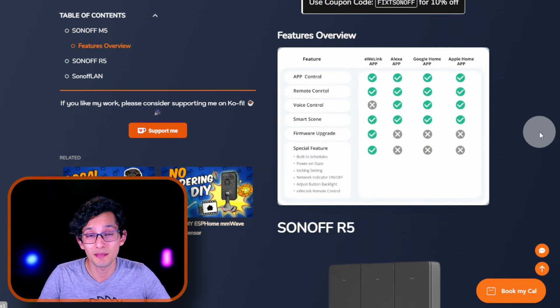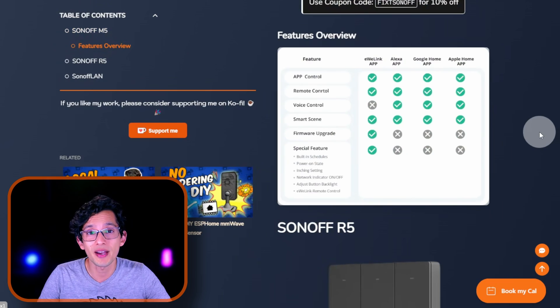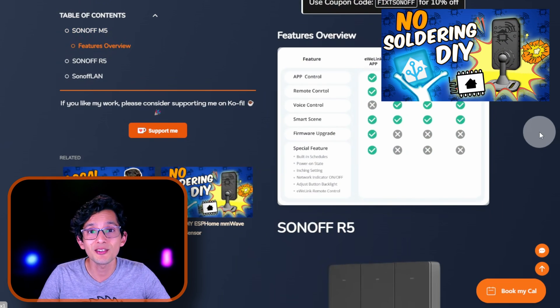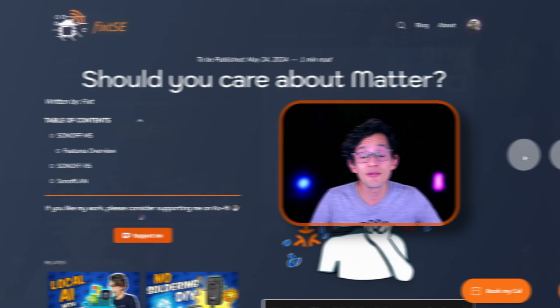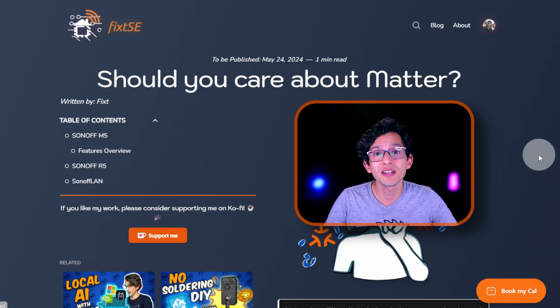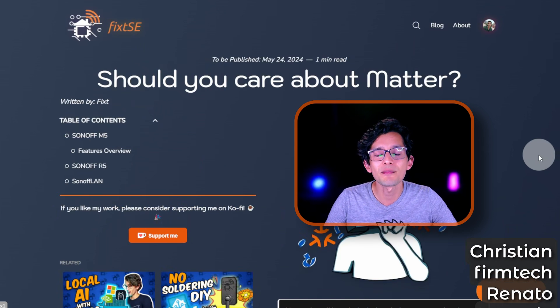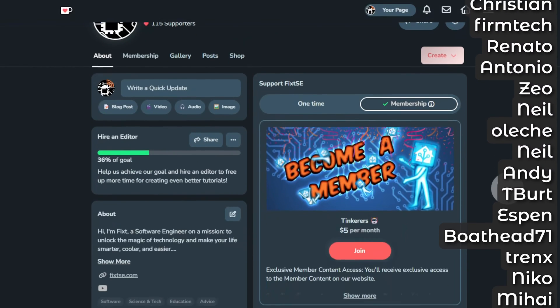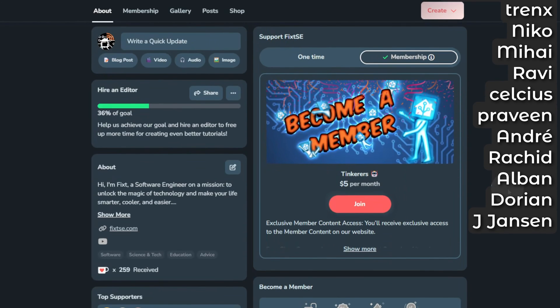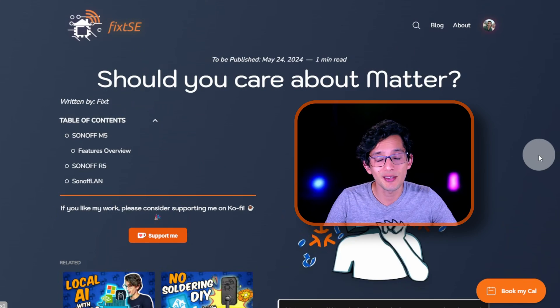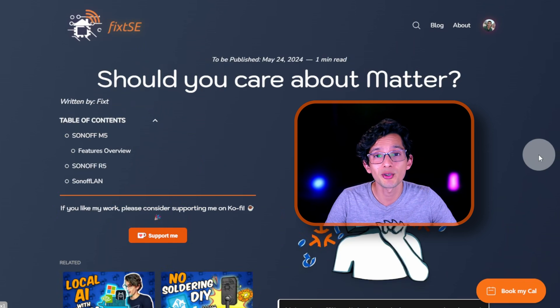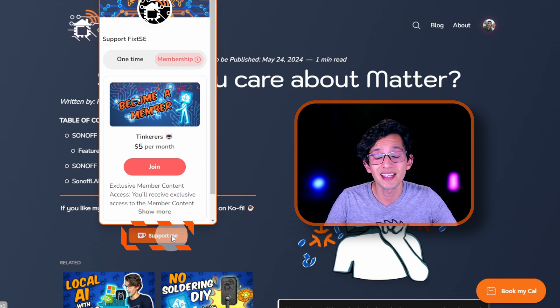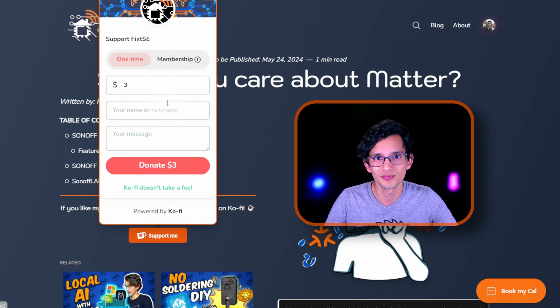So, for the time being, I'm going to be sticking with each device app or create my own devices using ESPHome. If you like my work, please consider becoming a member on Ko-fi or on Patreon, like all these amazing people. Currently, we are at 36% of our goal to hire an editor to create better content for you. If you can't become a member, you can always donate whatever you like using the button on our website. Every dollar takes us closer to our goal.